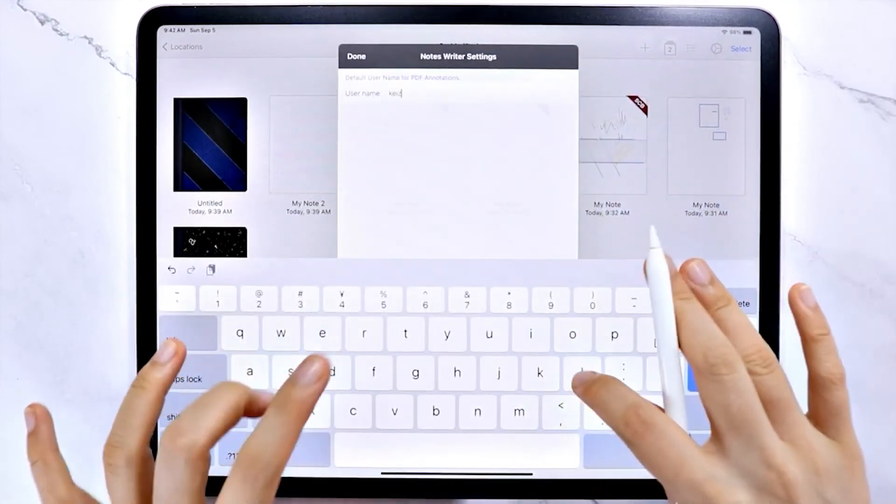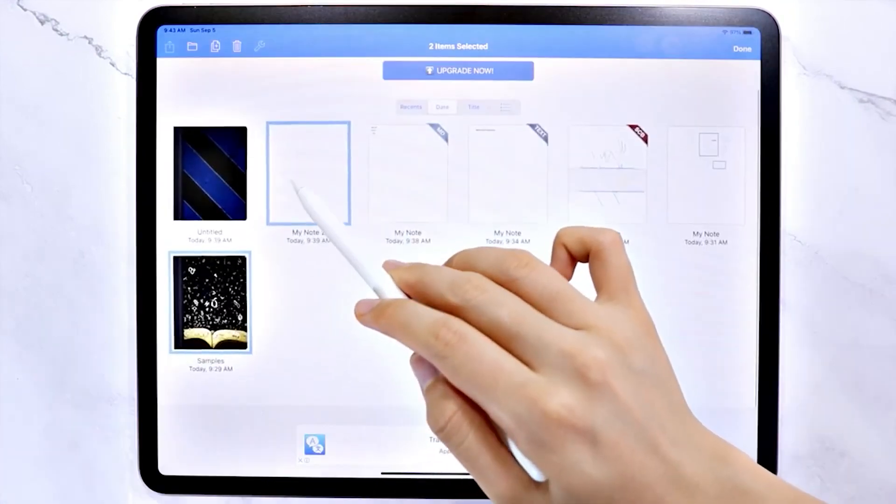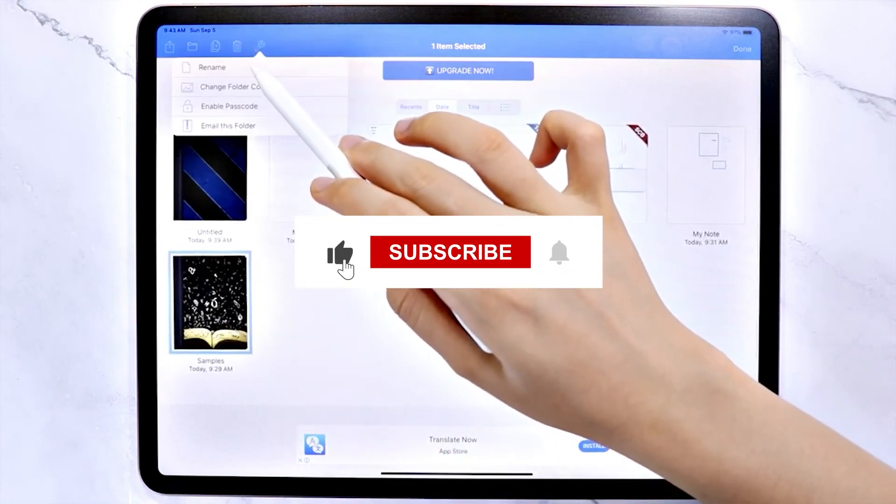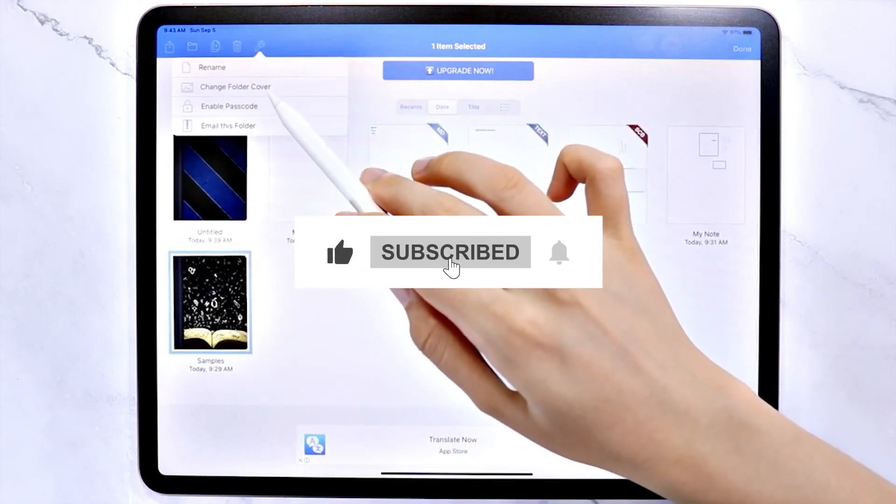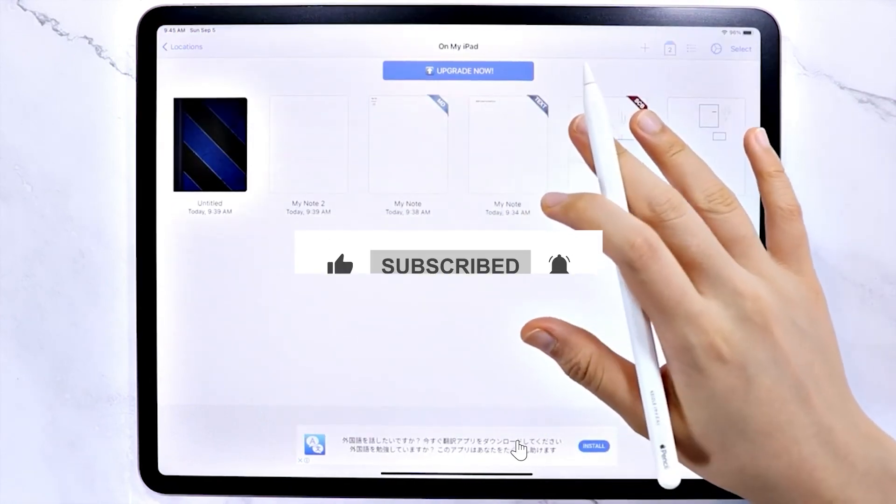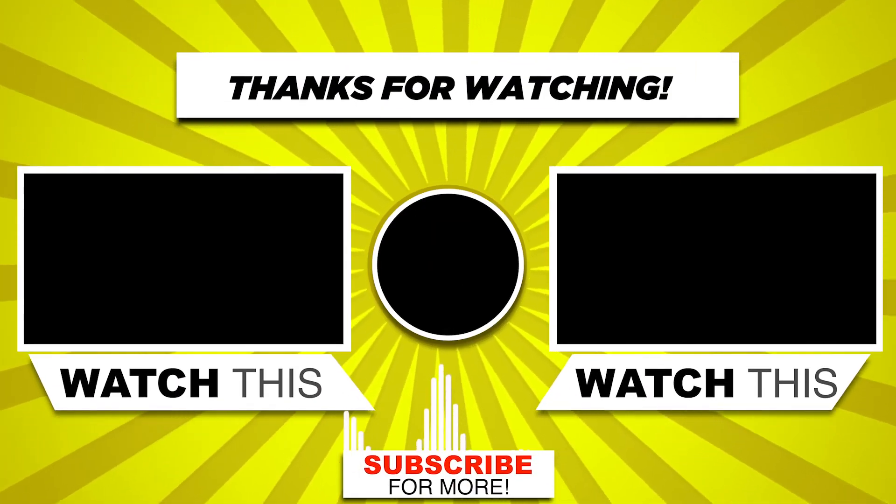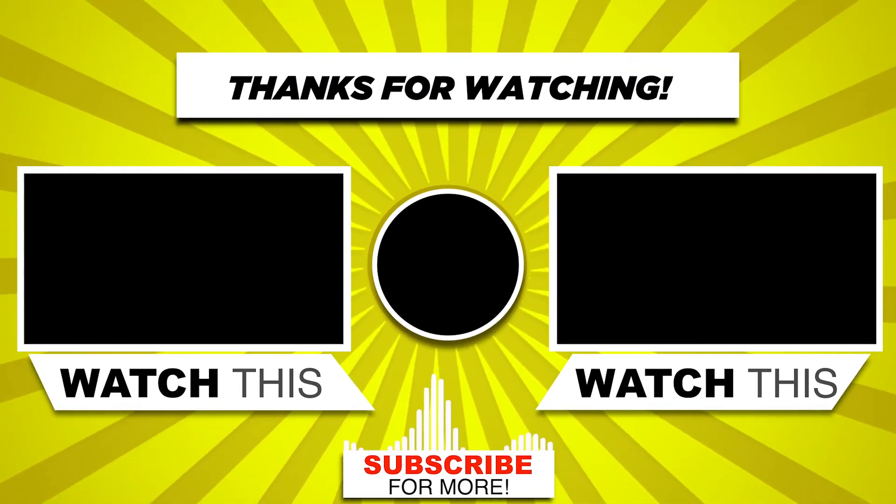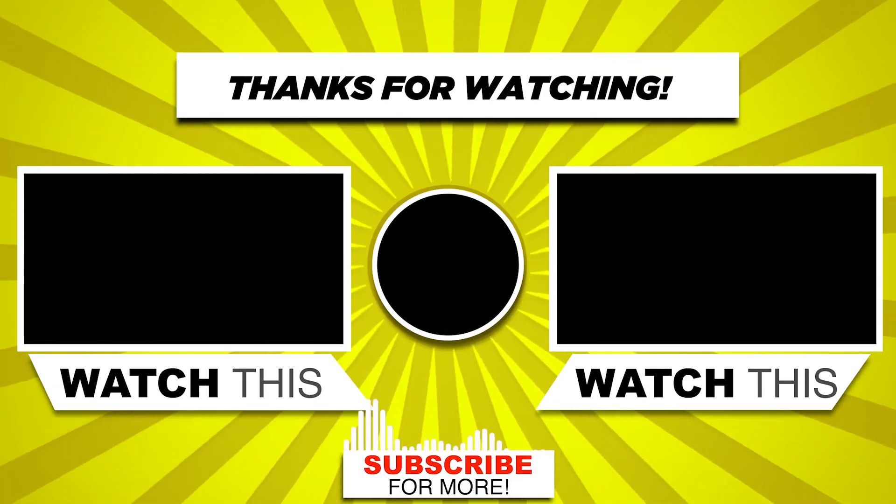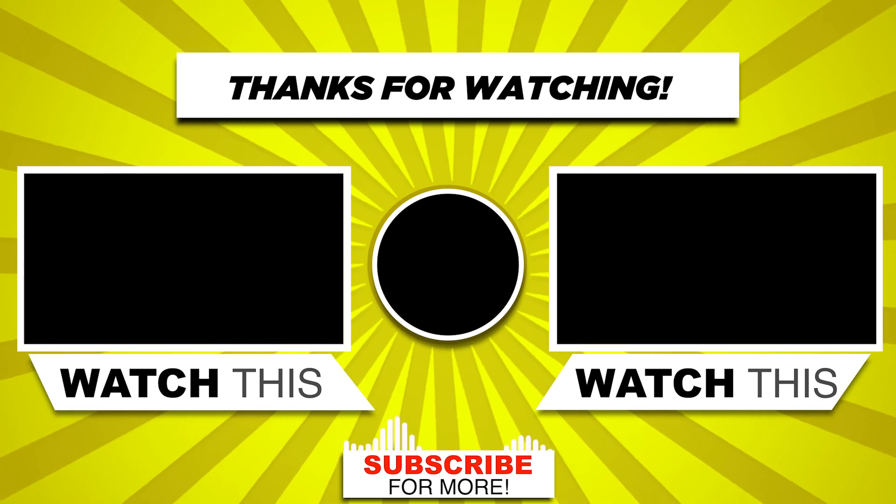This brings us to the end of our video. I hope you enjoyed it. Hit like if you did and don't forget to subscribe to our channel so that you don't miss any of our videos in the future. Also, watch the two videos that are on your screen because I'm sure you'll love them. With that, I'll see you in the next video.